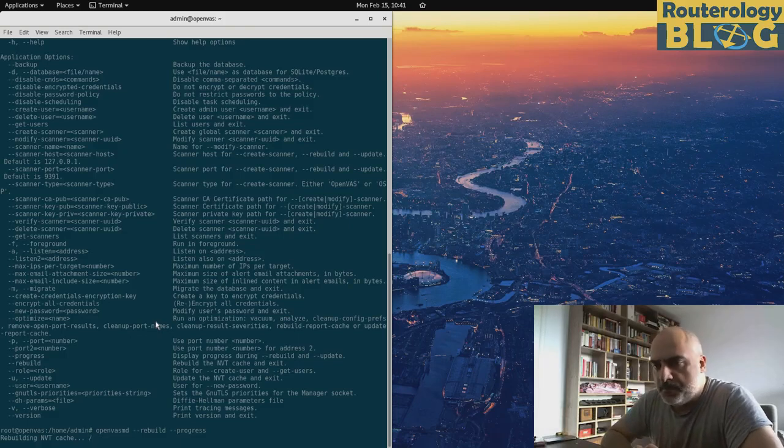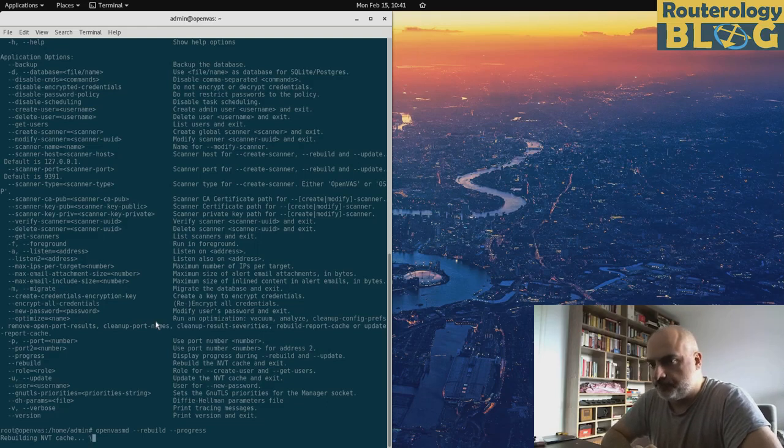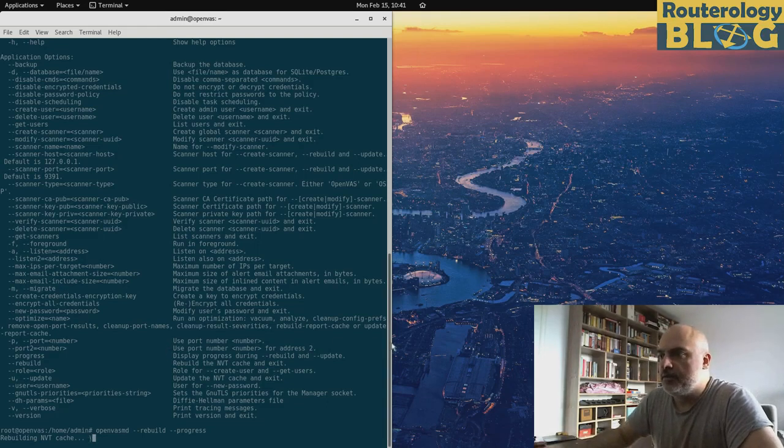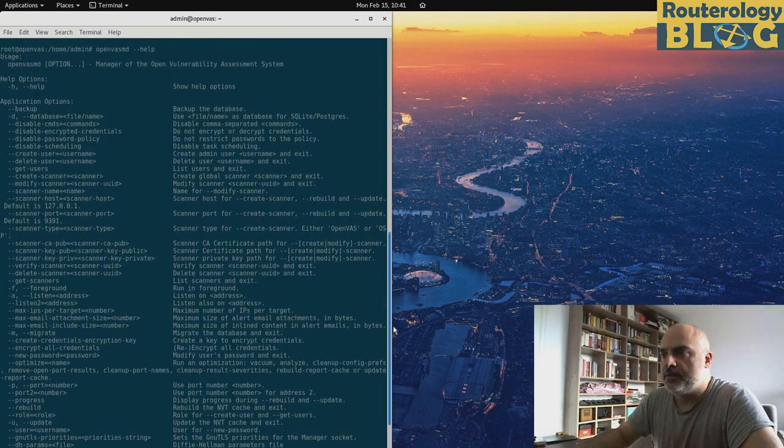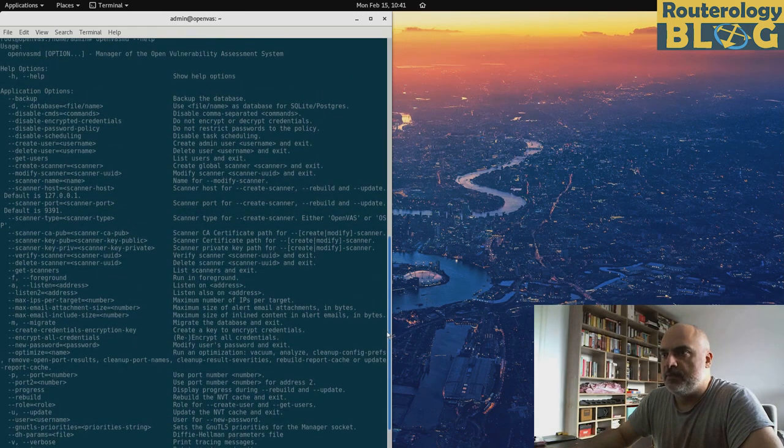I hope it's not taking too long. While it's rebuilding the cache, let's go over a couple of the options here for the OpenVAS MD.